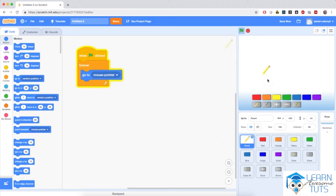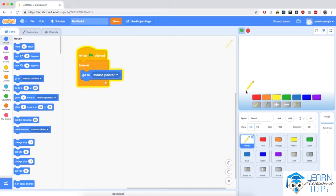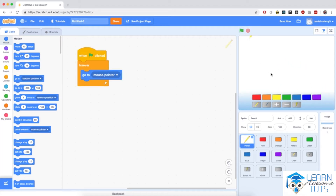When I click the green flag, the pencil always follows my mouse, which is pretty cool. But notice that the pencil follows wherever my mouse is, and we would not like the pencil to follow the mouse if it's in the menu section up here, because it interferes with our buttons. So we need to add a condition so that the pencil won't follow the mouse when it's down in the blue section.